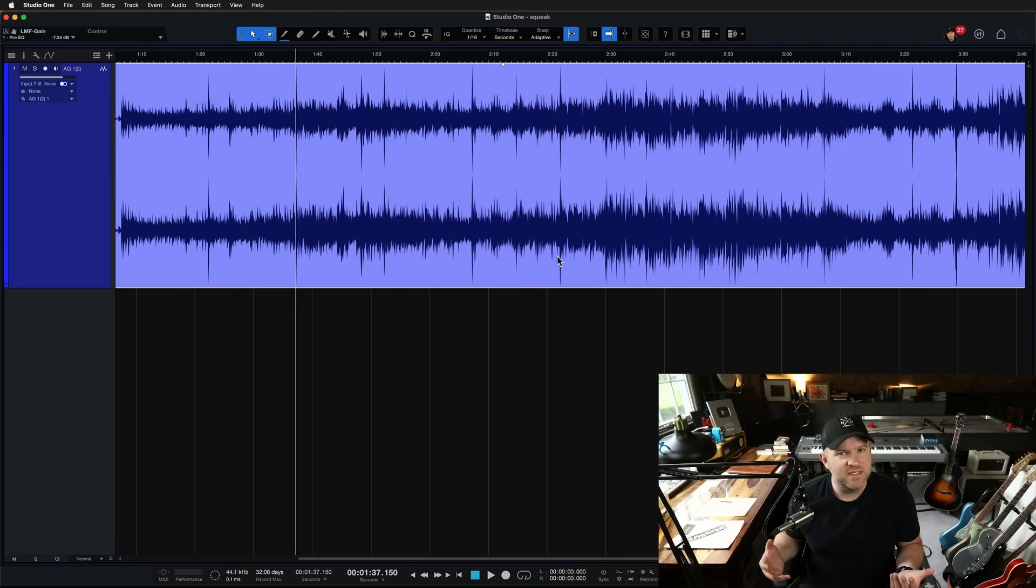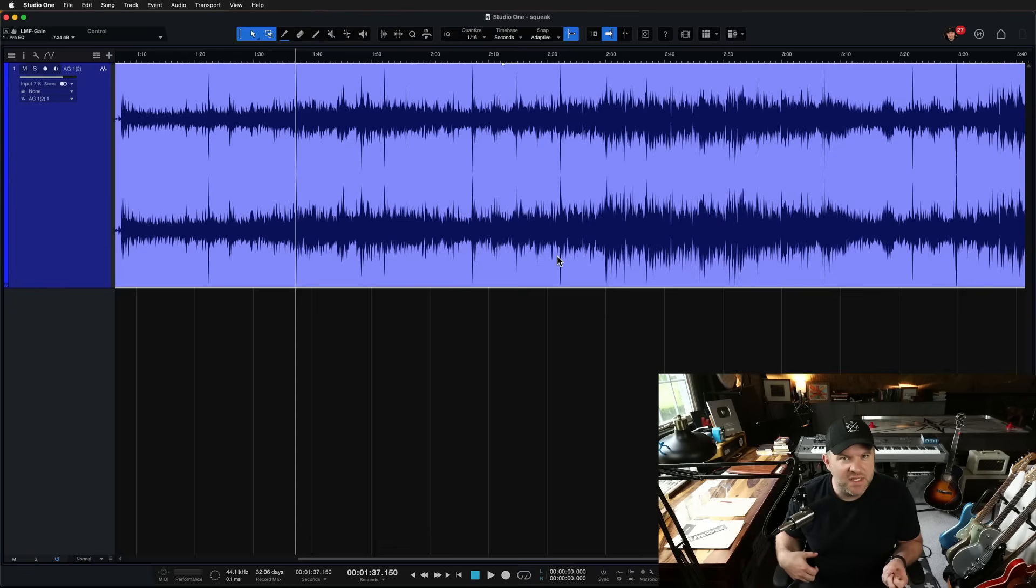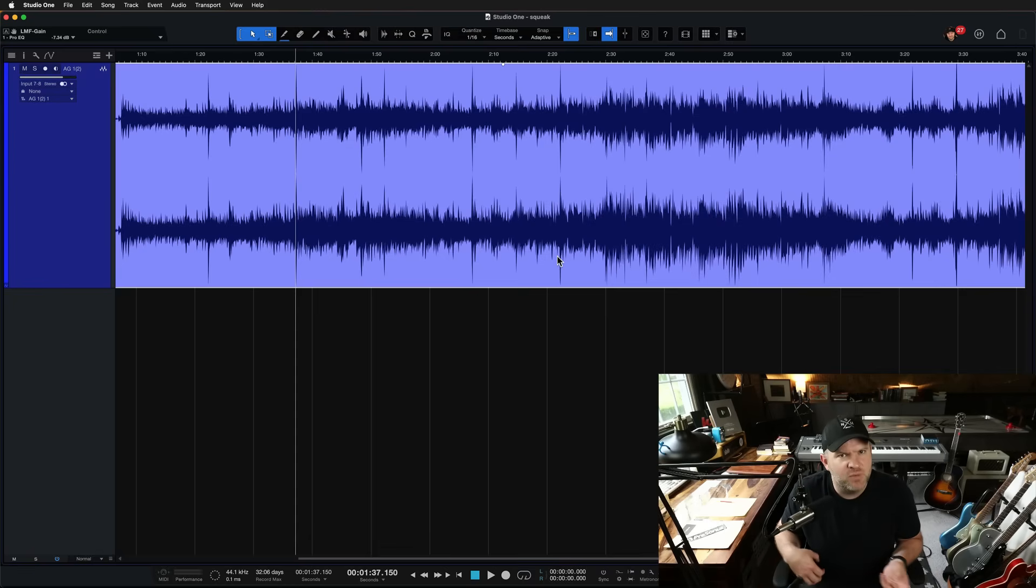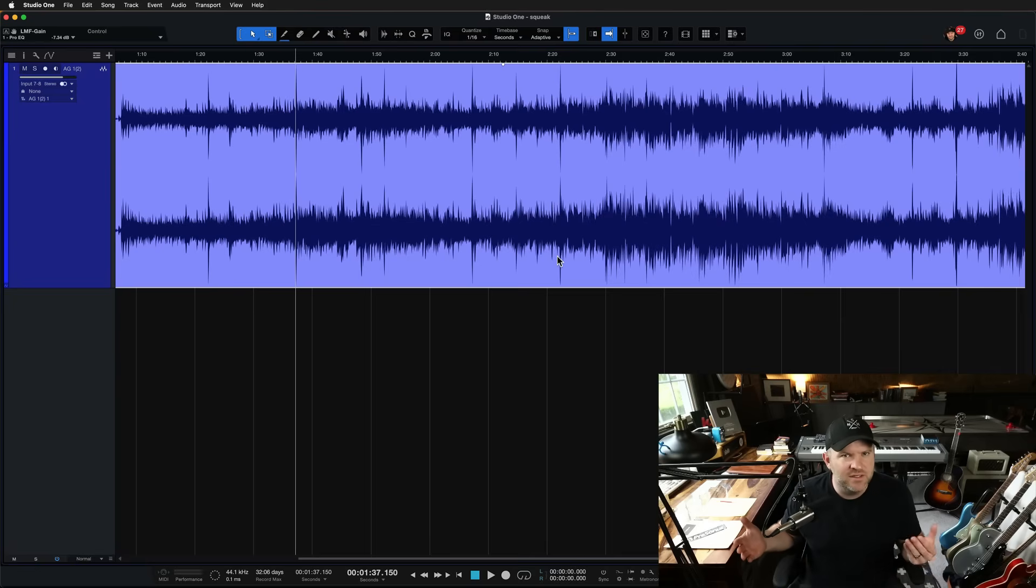And we didn't realize it at the time, but when I went back to listen and to mix the song, I noticed there was a lot of squeak when he would slide his fingers on the frets. He was doing a lot of bar chords and playing up and down the neck. And in the moment while we were recording, I didn't notice.